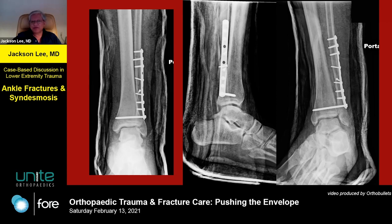The times when you really have to flip the patient is if the injury is past three or four weeks. Even if you reduce the posterior malleolus perfectly, there's still what I call junk in the tibiofibular joint. So you need to flip the patient supine and debride that to get a reduction of the syndesmosis.